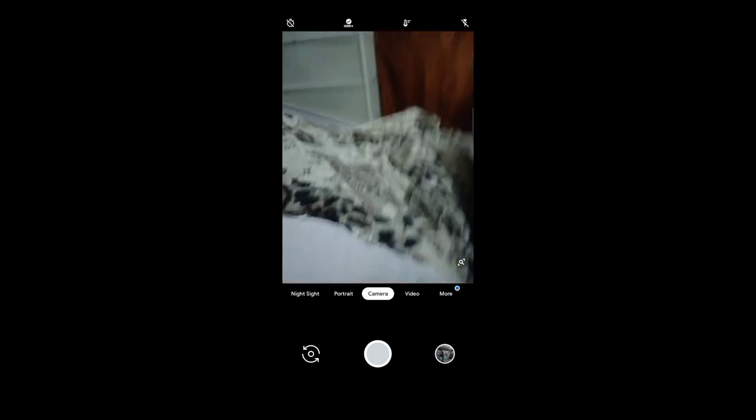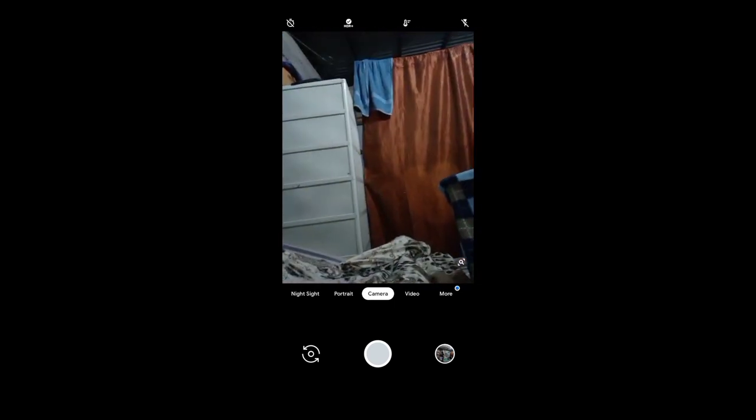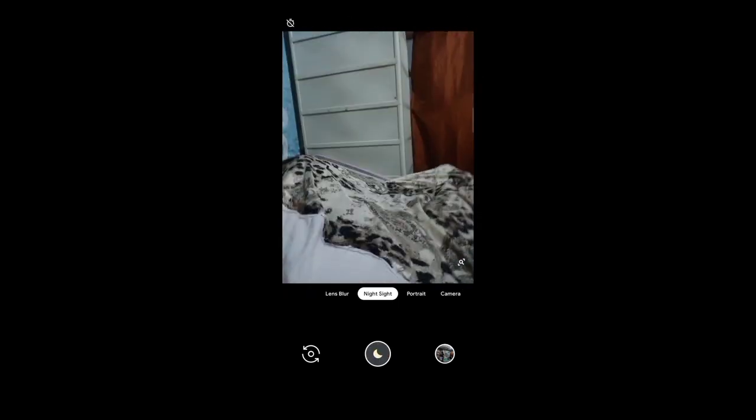So here's the camera, guys. As you can see, it's not lagging — there's no frame drop or video stuttering. This is Night Sight and Lens Blur, and they're perfectly working. Let's try another feature.